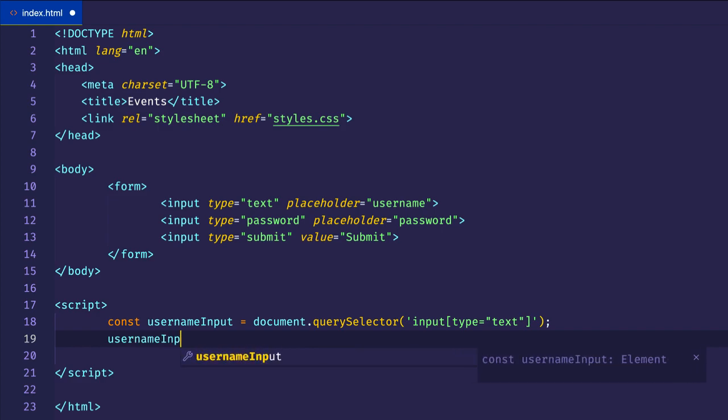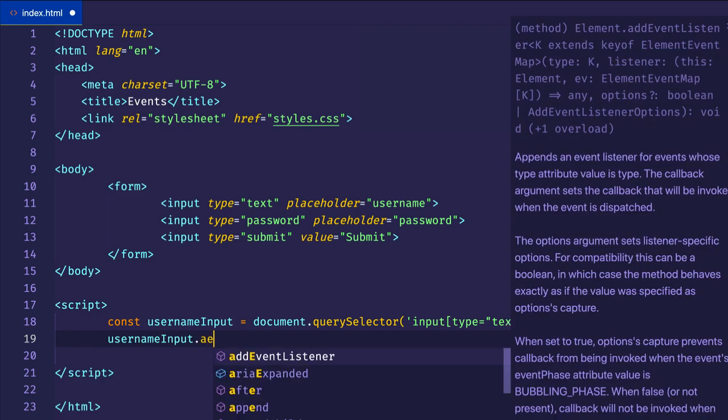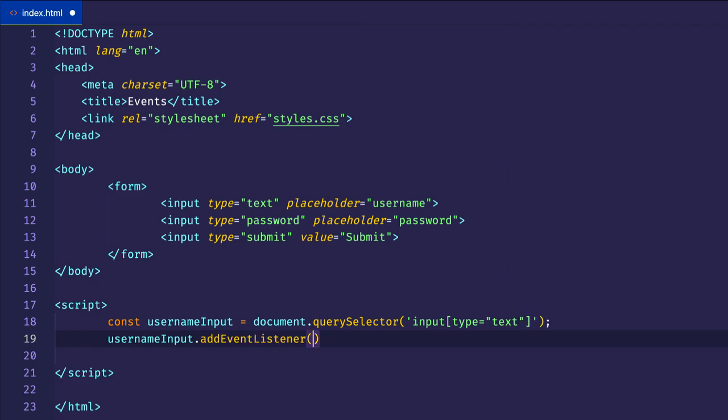Then like usual, we'll add an event listener to this input. What's the event type we want to listen for? It's going to be the focus event.